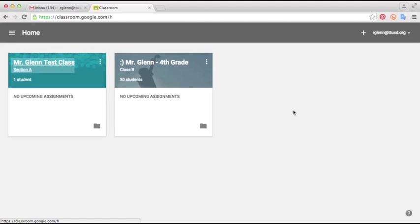And when you delete it, it just kind of wipes everything off the board. Their assignments that the students have created, all of their own content will stay, but you will not have access to it anymore. You're kind of deleting your link to their assignments in Google classroom.